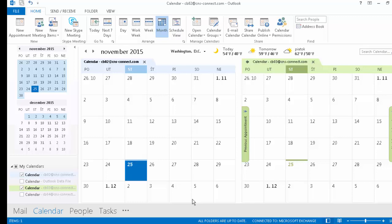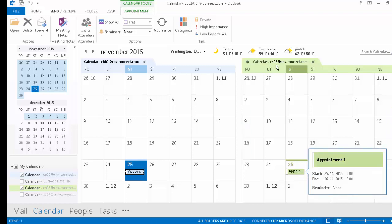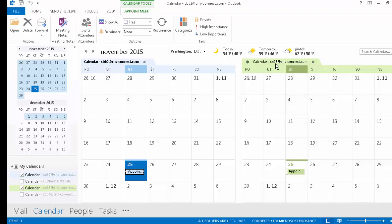When you create Appointment One, the synchronization process identifies the new appointment and automatically synchronizes it with the second Exchange server account — in this case CB03. And as you can see, the appointment automatically appears in CB03.